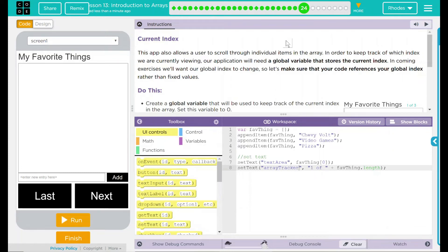Hey kids, welcome to Lesson 13, Introduction to Arrays, number 19, Current Index.